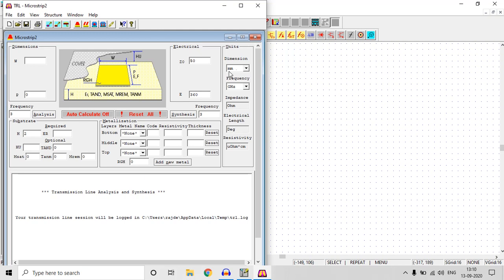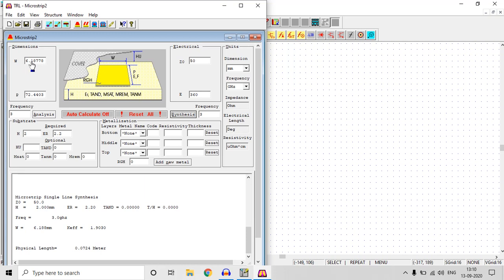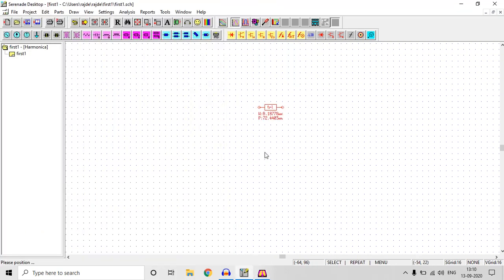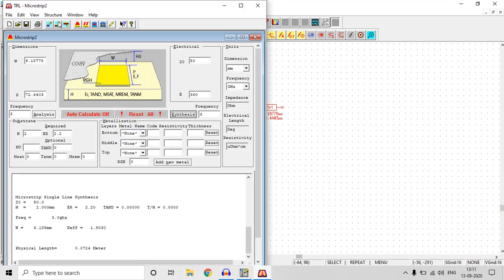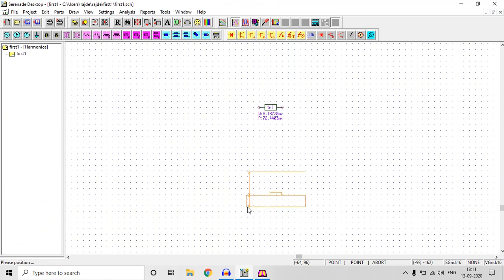Epsilon-r is set to 2.2. Now click Synthesize. The two dimension boxes should get filled. After clicking Synthesize, we get a width of 6.18 millimeters and a physical length of 72 millimeters. We've now simulated the microstrip line and substrate. We need to export those to the schematic window: click here to export the transmission line, and click here to export the substrate information.